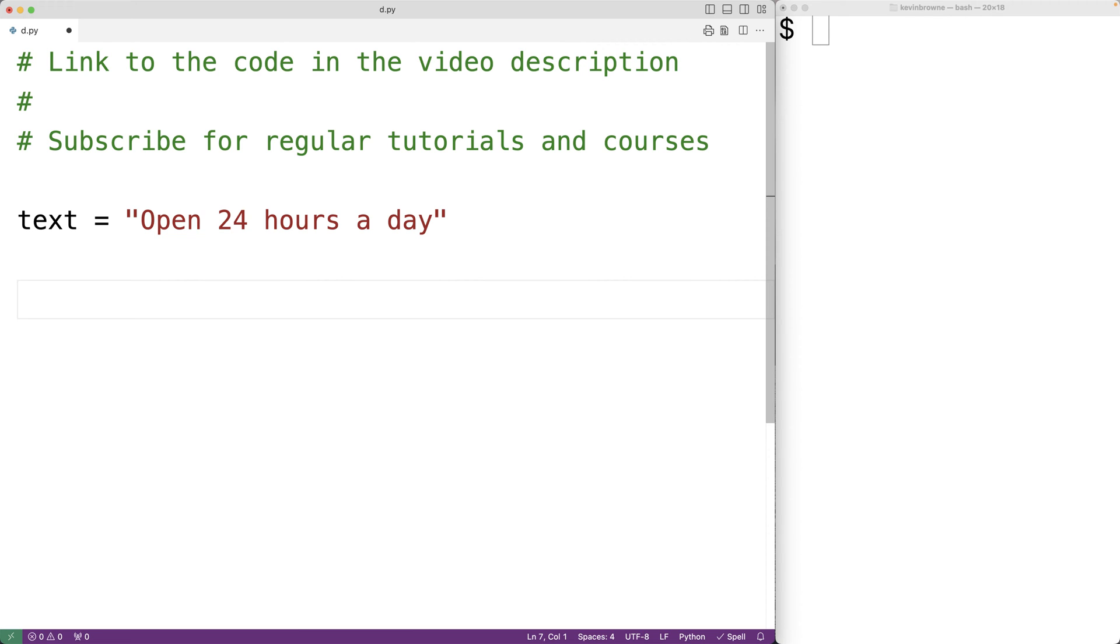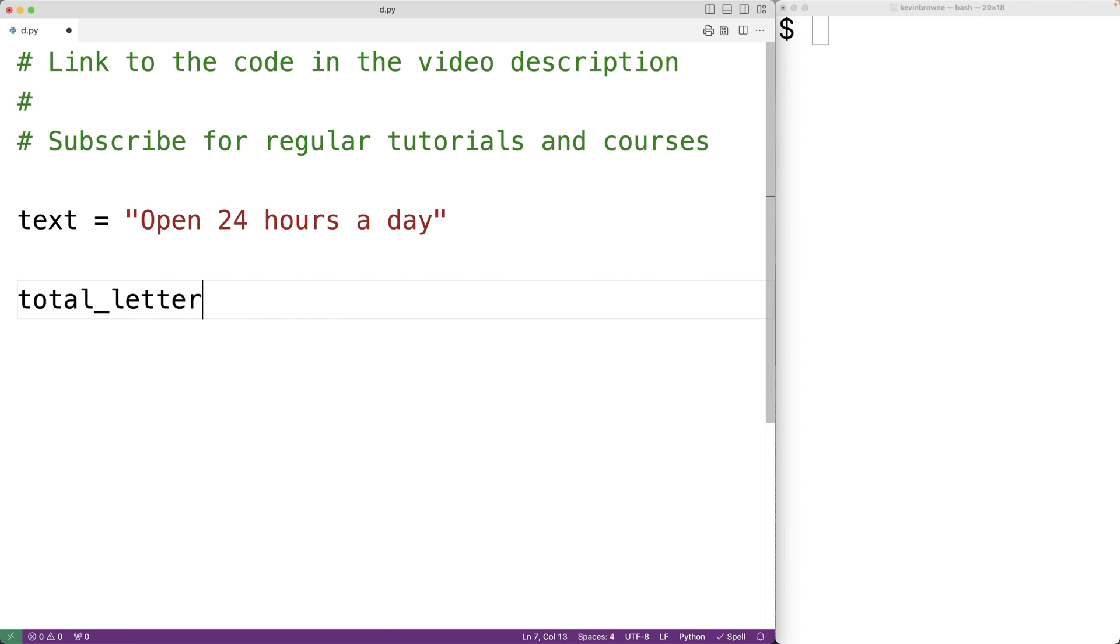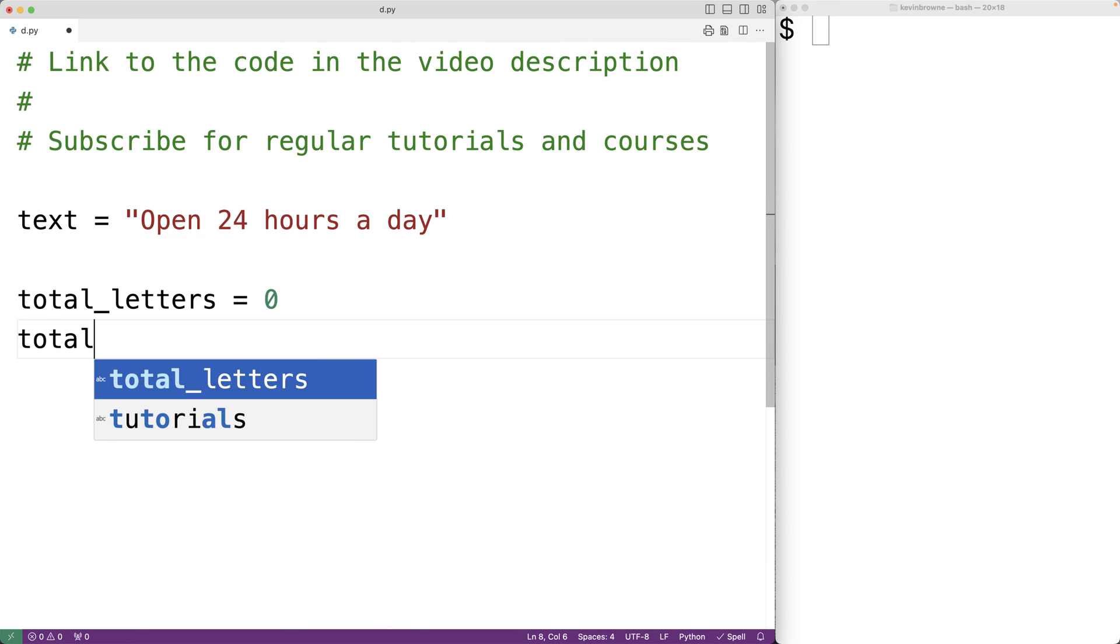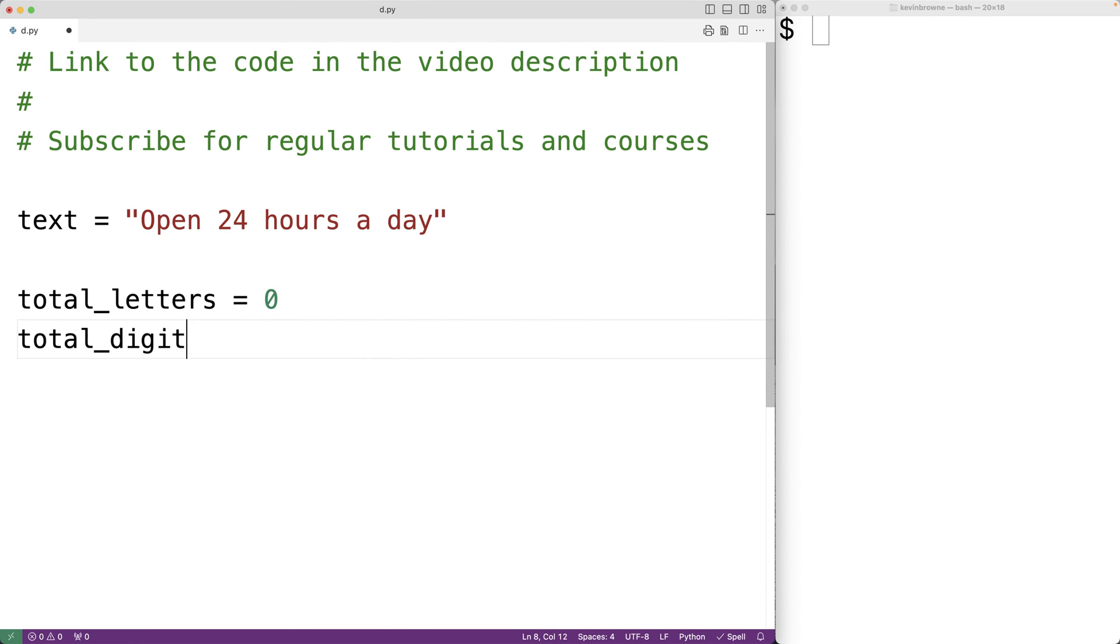Let's create variables to store those running tallies. We'll have total_letters equal to zero and total_digits equal to zero. We initialize both these variables to zero because initially we haven't counted any letters or digits yet.